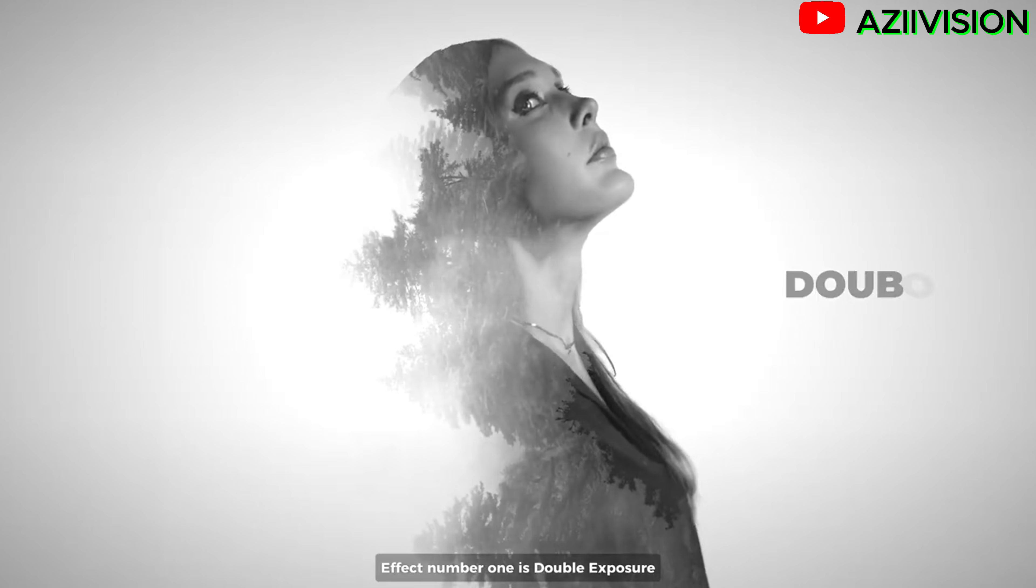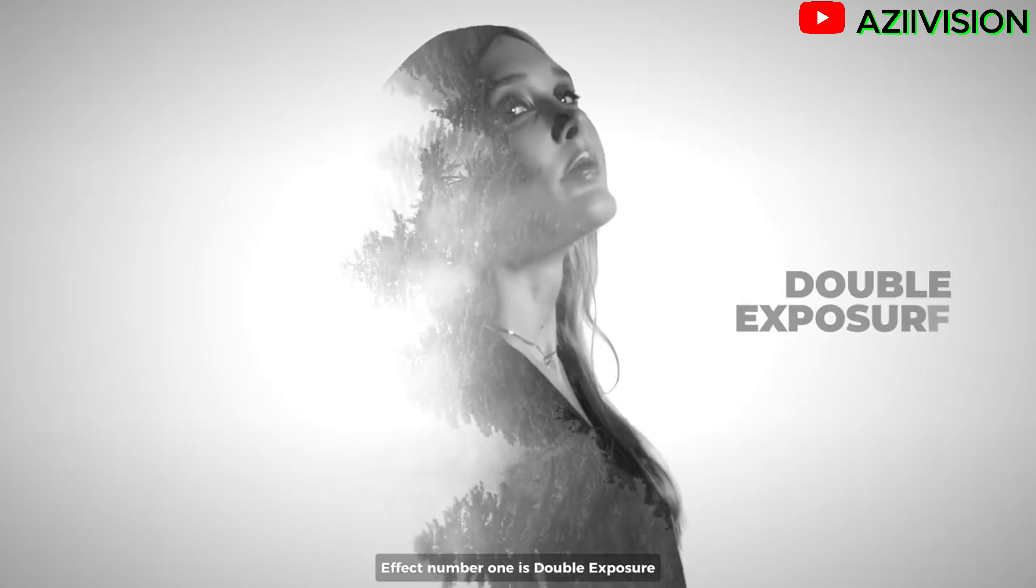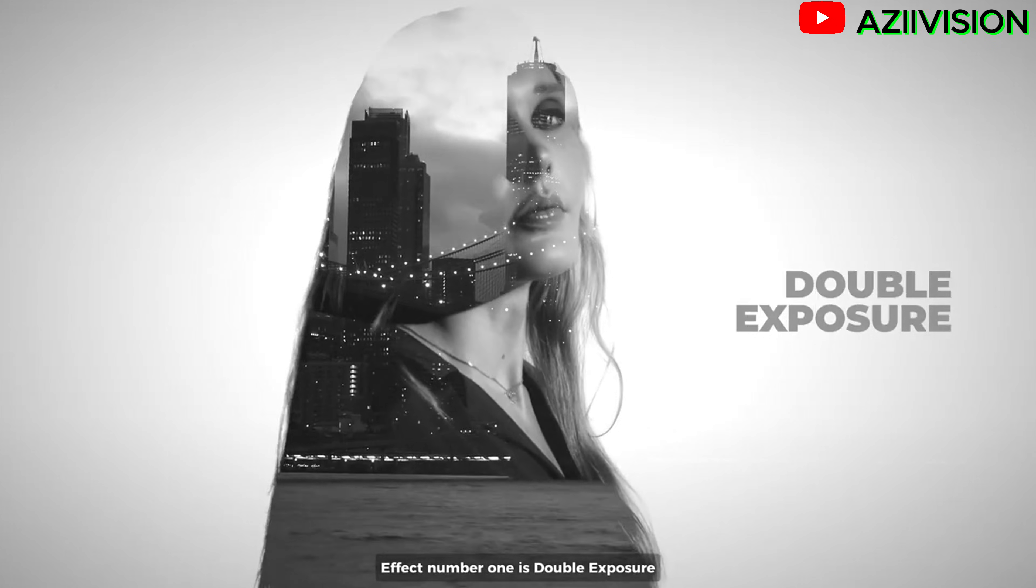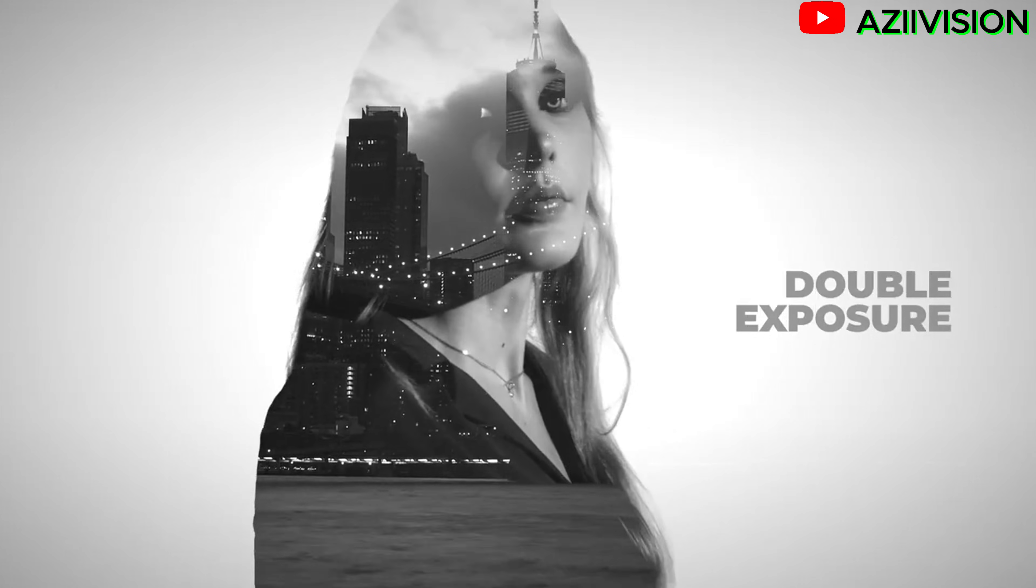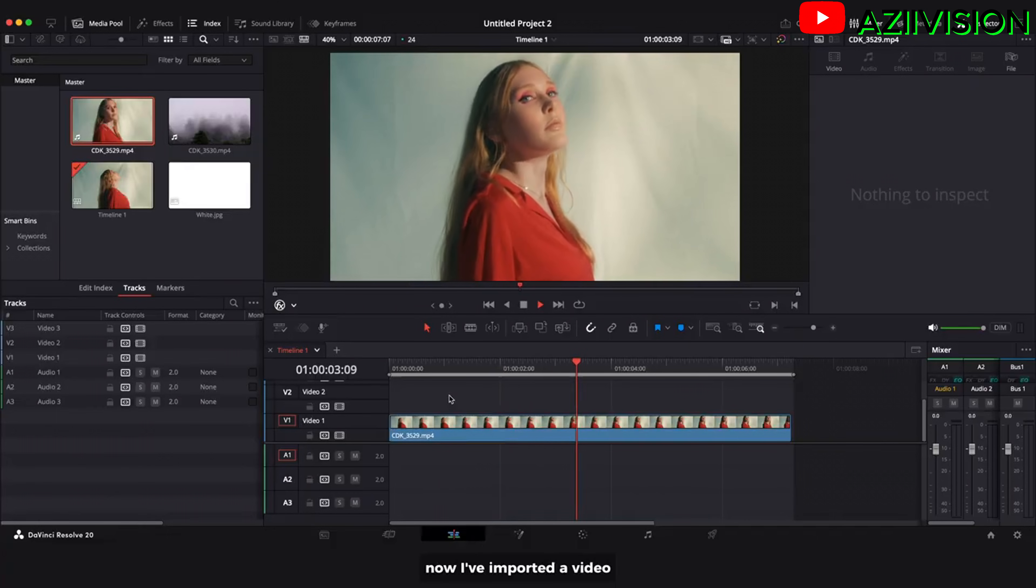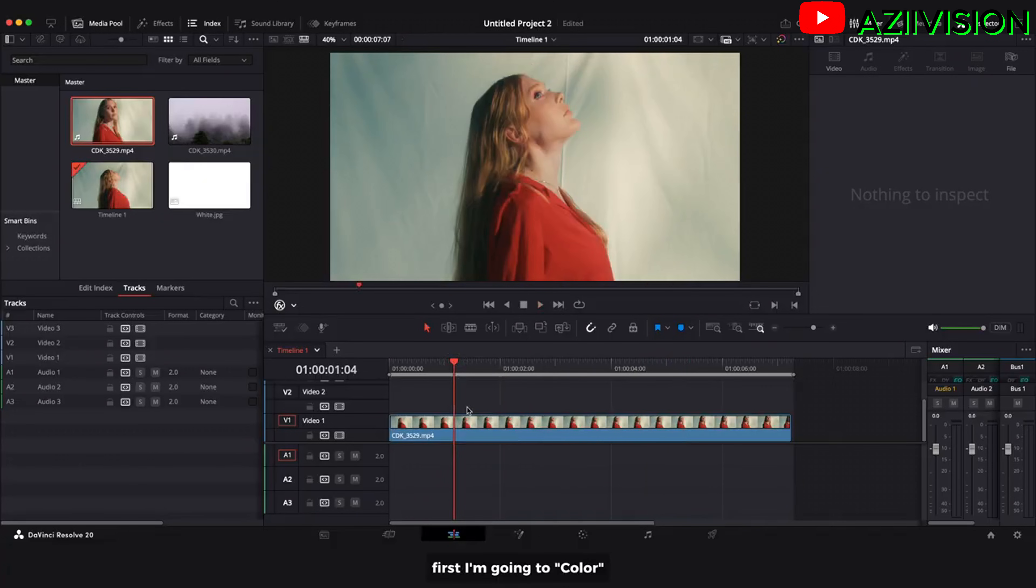Effect number 1 is double exposure. Now I have imported a video. First I am going to color.